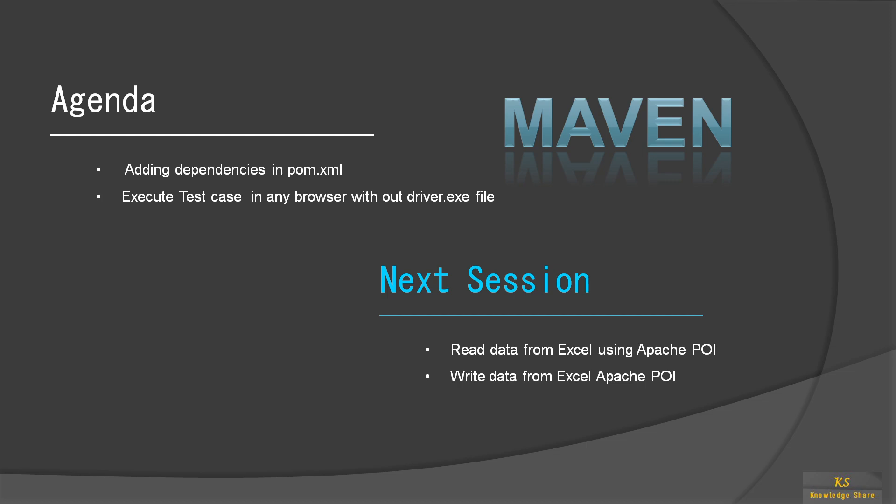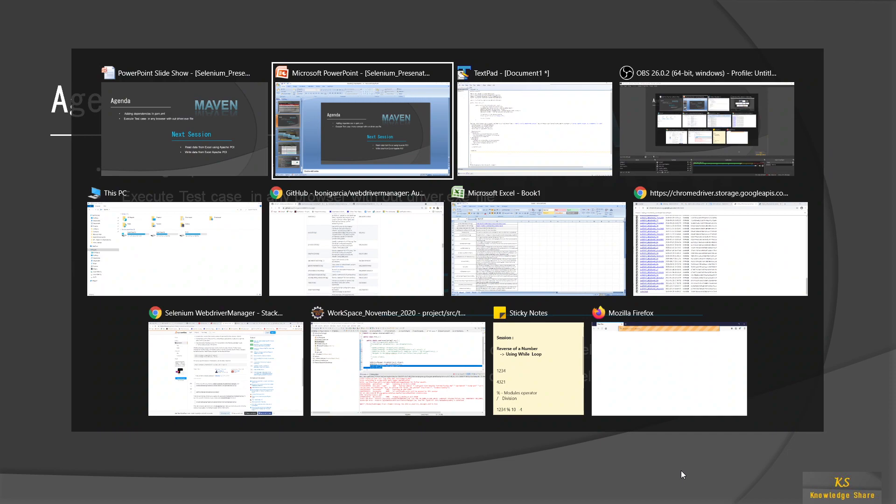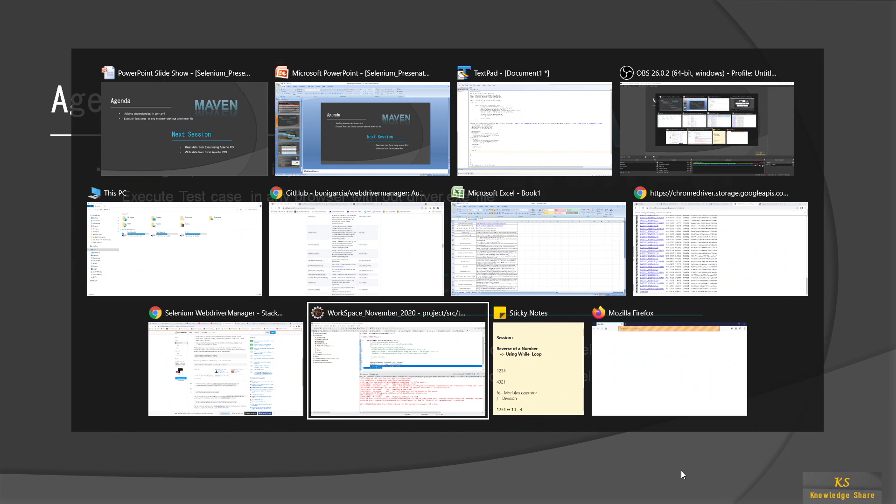In the previous session we already talked about what is Maven, how to download and install Maven, how to configure the editor environment variables and all those things. If you haven't watched those videos, please watch them and come back so that you have continuity and clarity. Let's jump to Eclipse and see how we can do that.